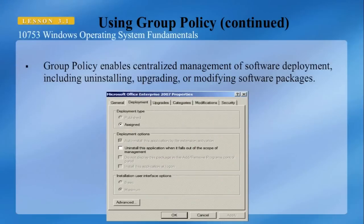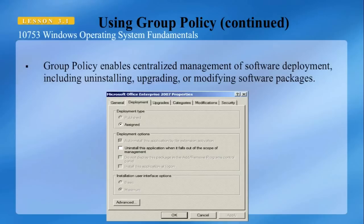Group Policy enables centralized management of software deployment, including uninstalling, upgrading, or modifying software packages. The deployment tab allows you to manage how a package is installed or uninstalled based on who is using the PC. The policy can be configured so that software is removed when a user does not have access rights authenticated to the computer. It is important to note that this is available only on an Active Directory domain; software installation extensions are not available on local group policies.